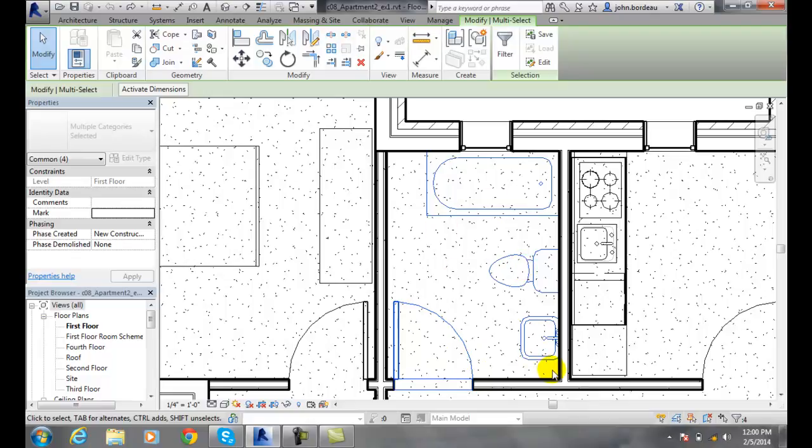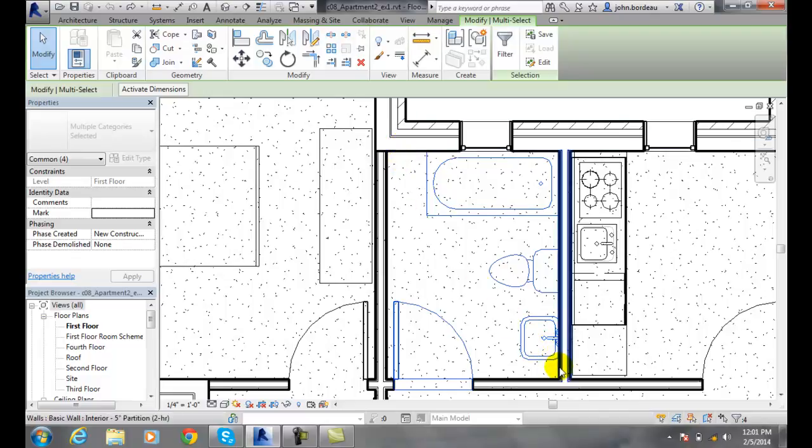So if I go from right to left on my selection window, it picks up anything that it touches or crosses in that window. So they act totally different. So a selection window, you hold your left mouse button down, and you drag a window across.